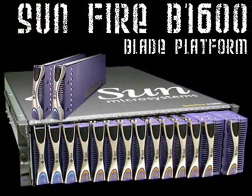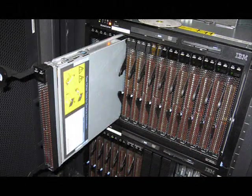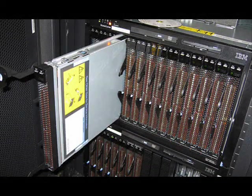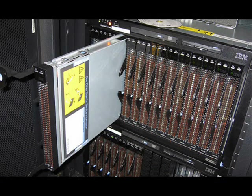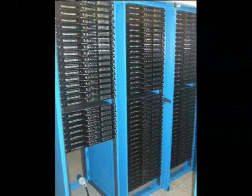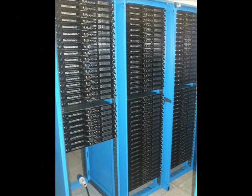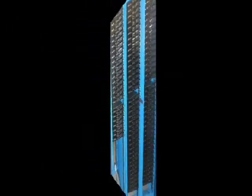The efficiency comes from having multiple blades in the same space as a single server. In a standard server rack, only a max of 14 servers can be placed, when 128 blade servers can be stored within the same rack.